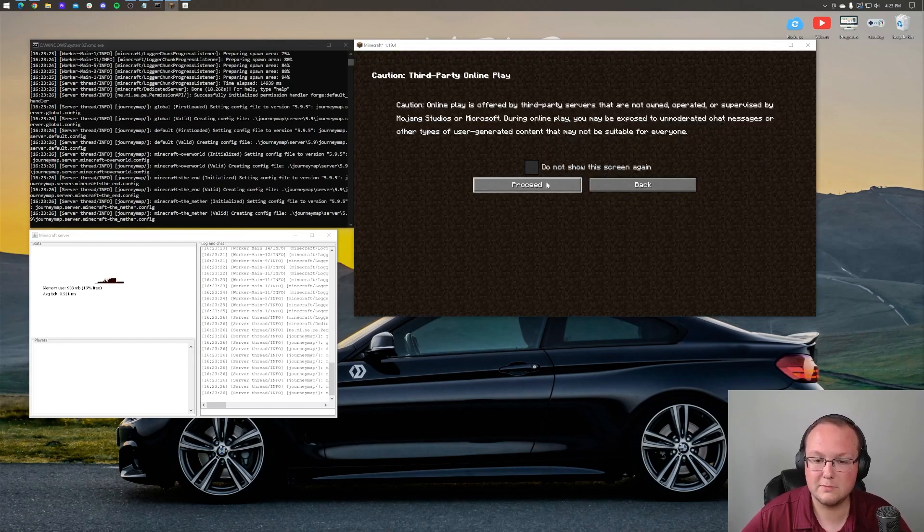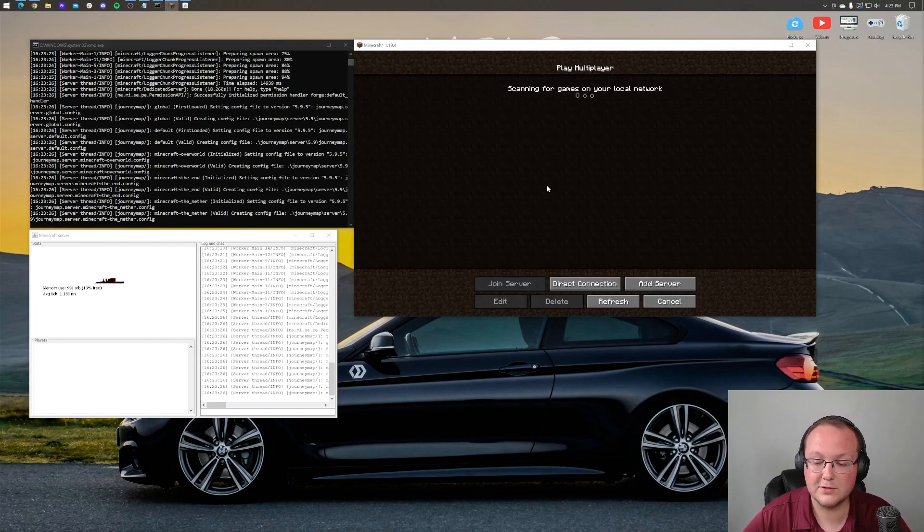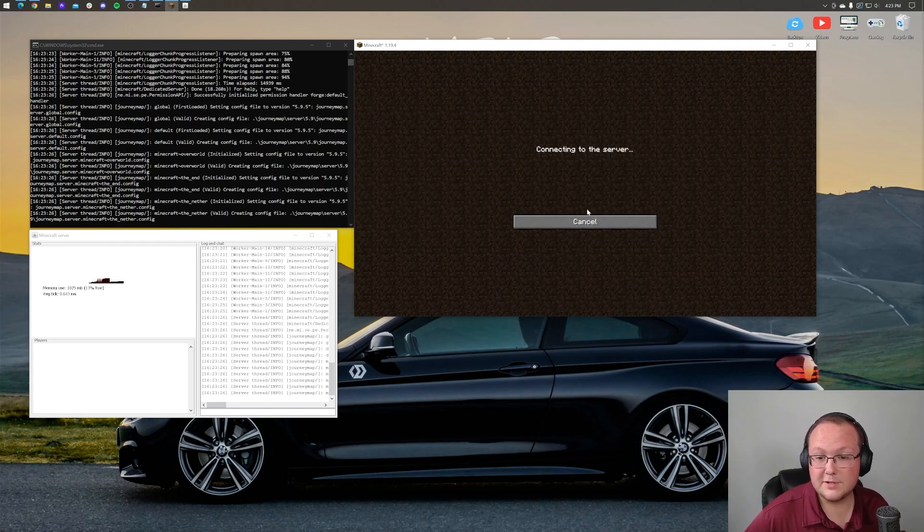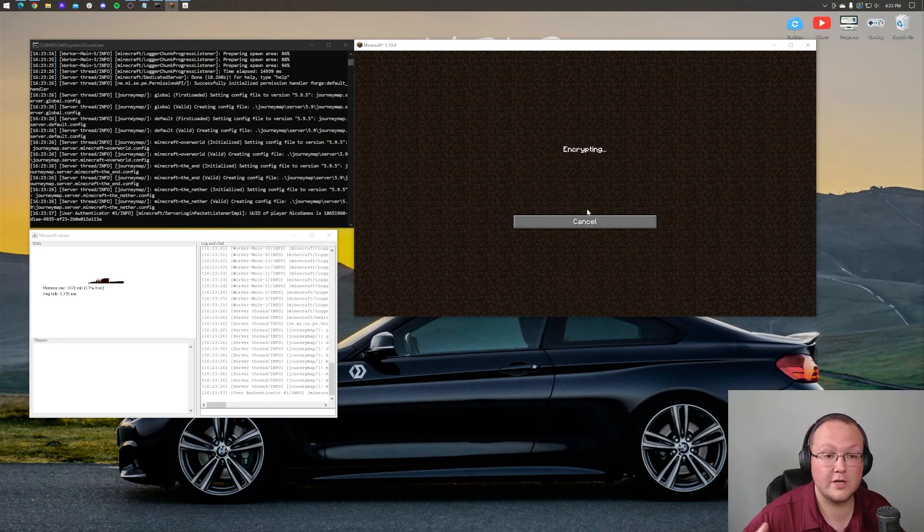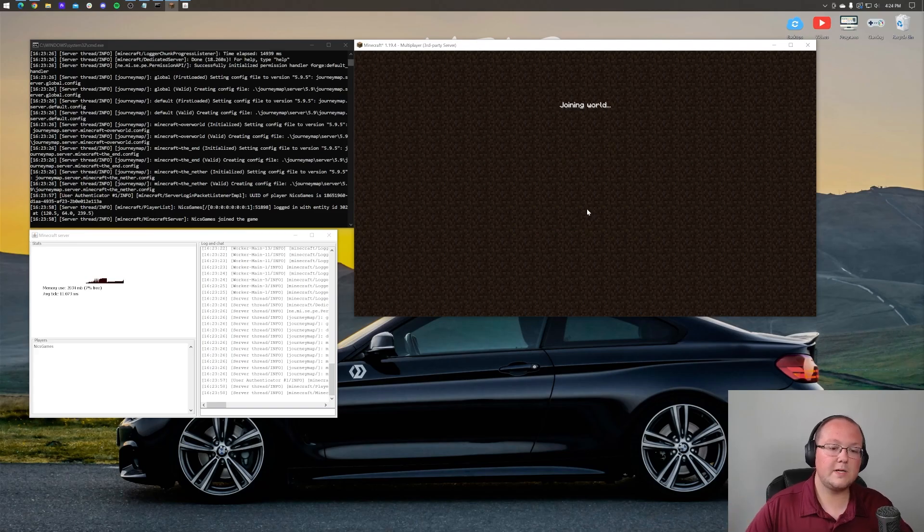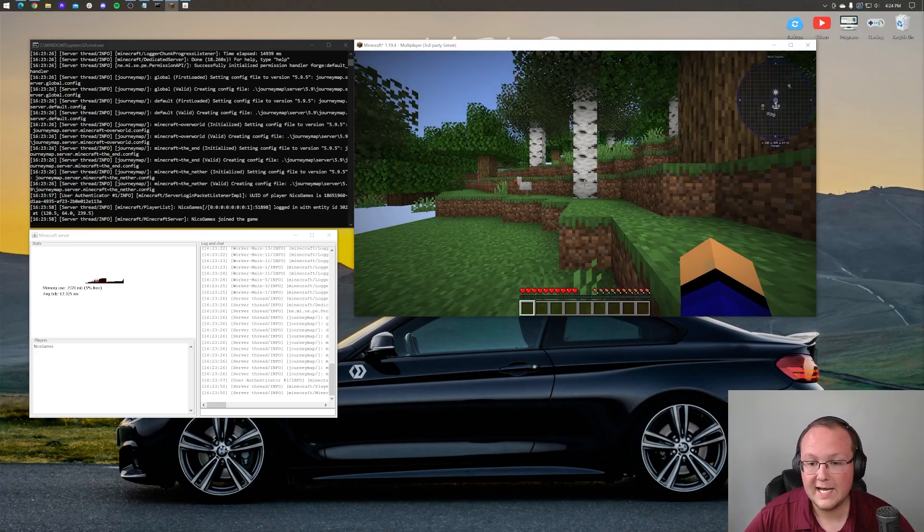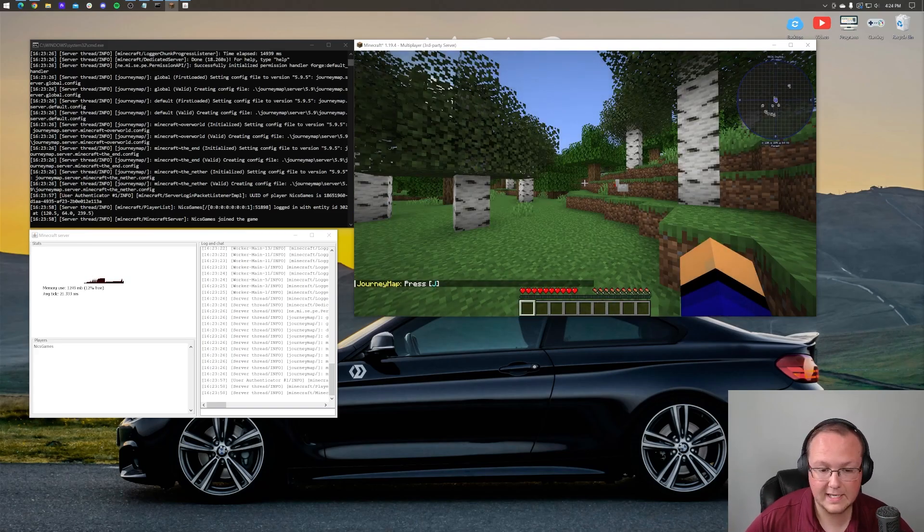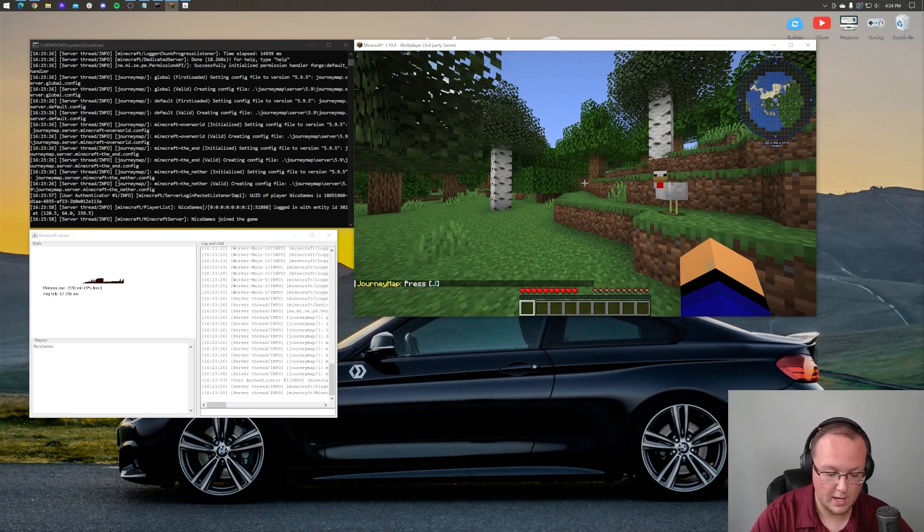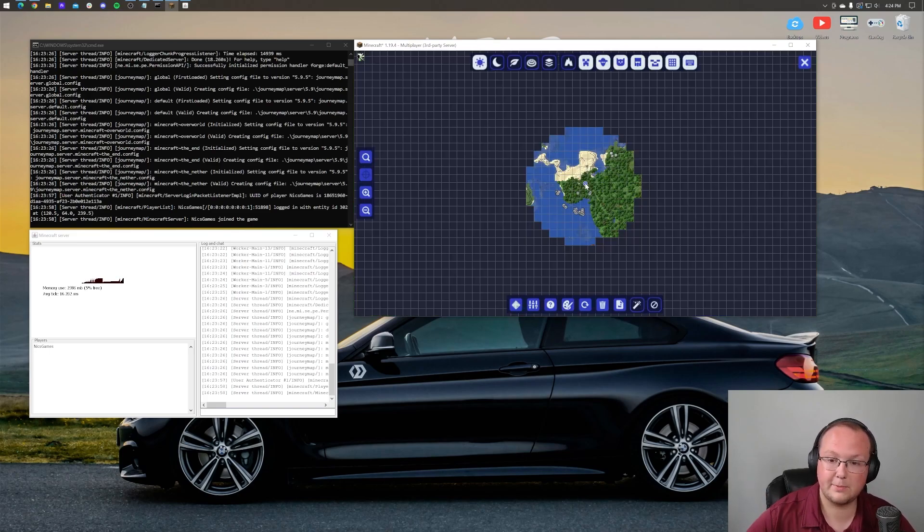But let's go ahead and jump to multiplayer, click proceed here. And we can, of course, direct connect. Now we will be using our local host. Your friends will join via your public IP. Nothing changes there. But as you can see, when we join on in, boom, we are now in game and immediately we have journey map. And that shows that that mod is working.